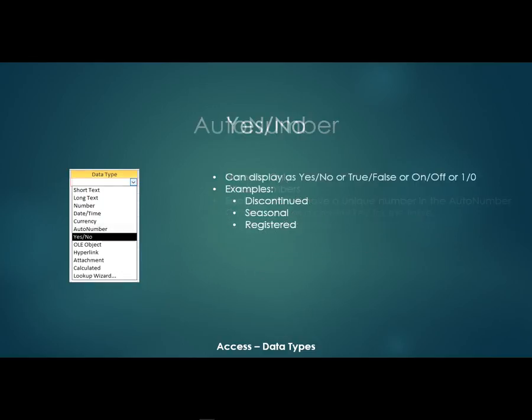The next data type is a yes, no field. Now these can be displayed as yes, no, or true, false, or on, off, or one and zeros.